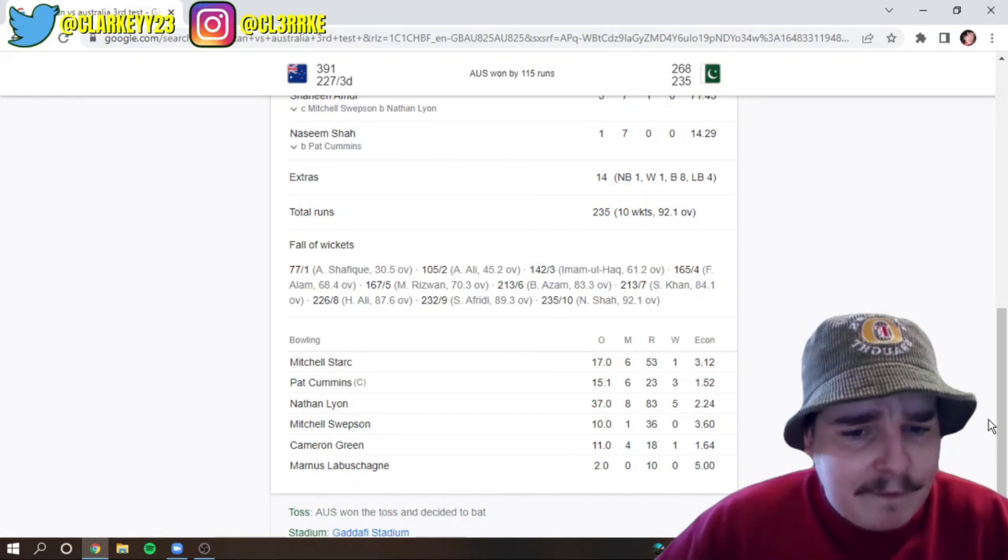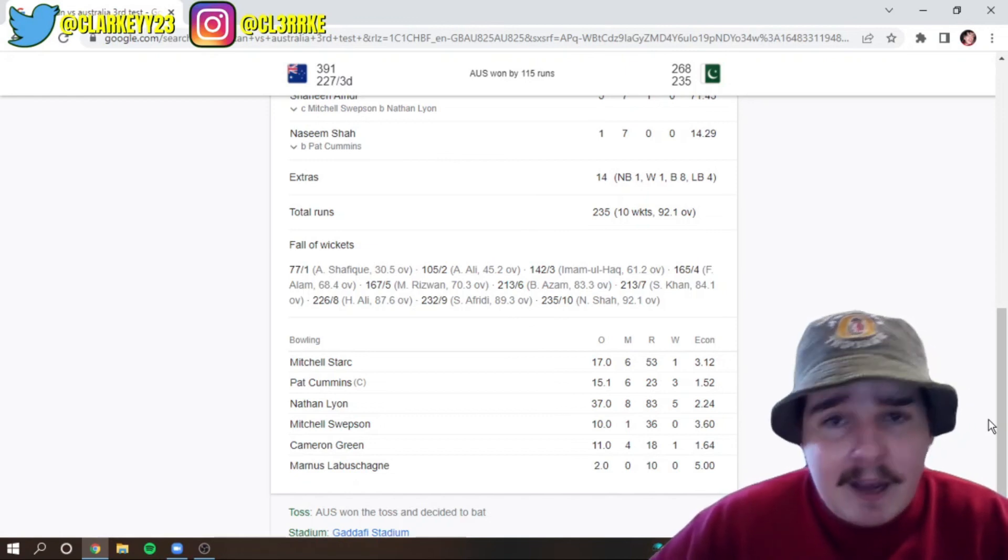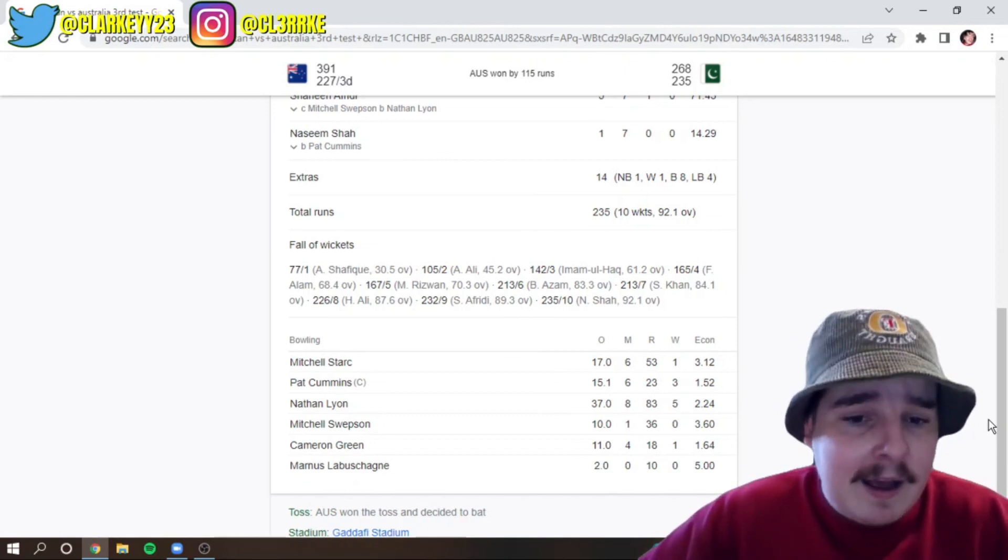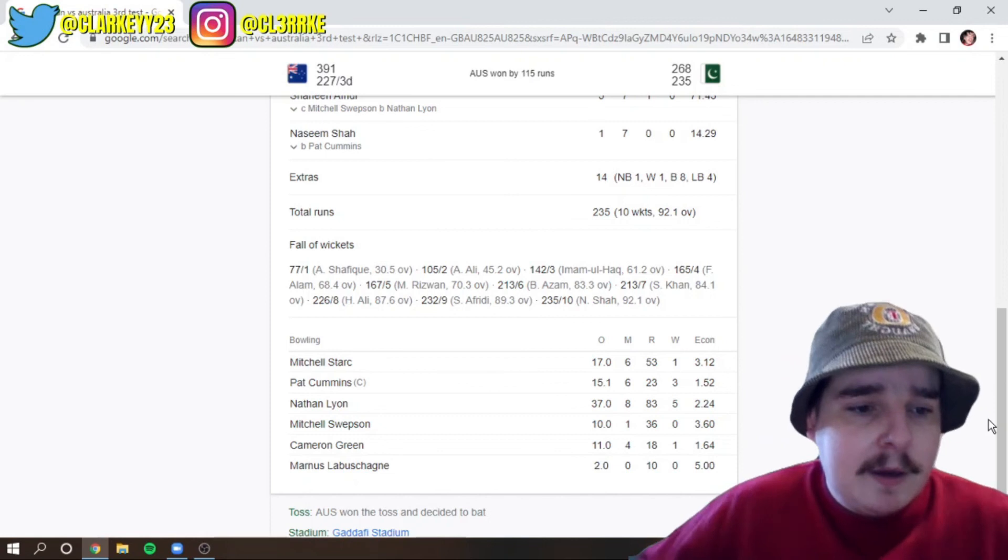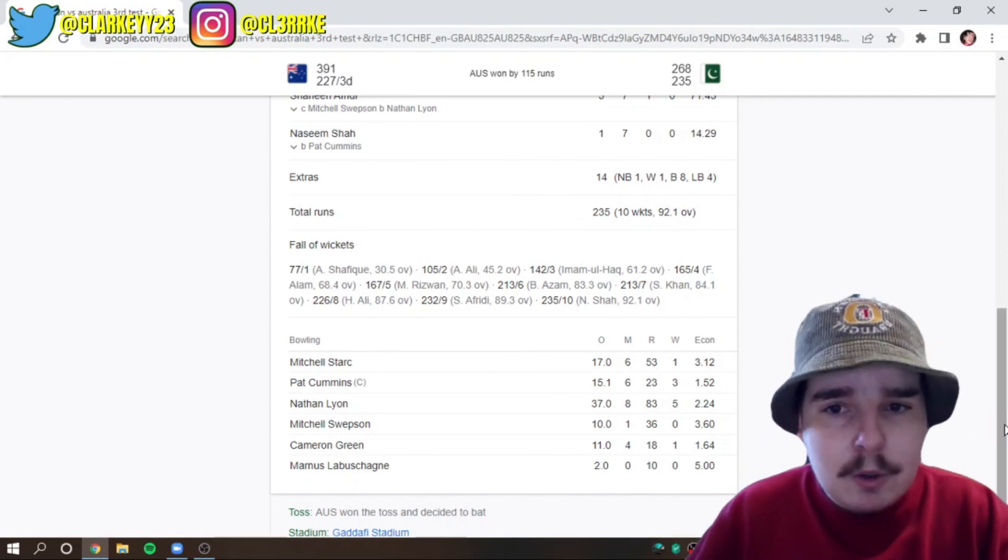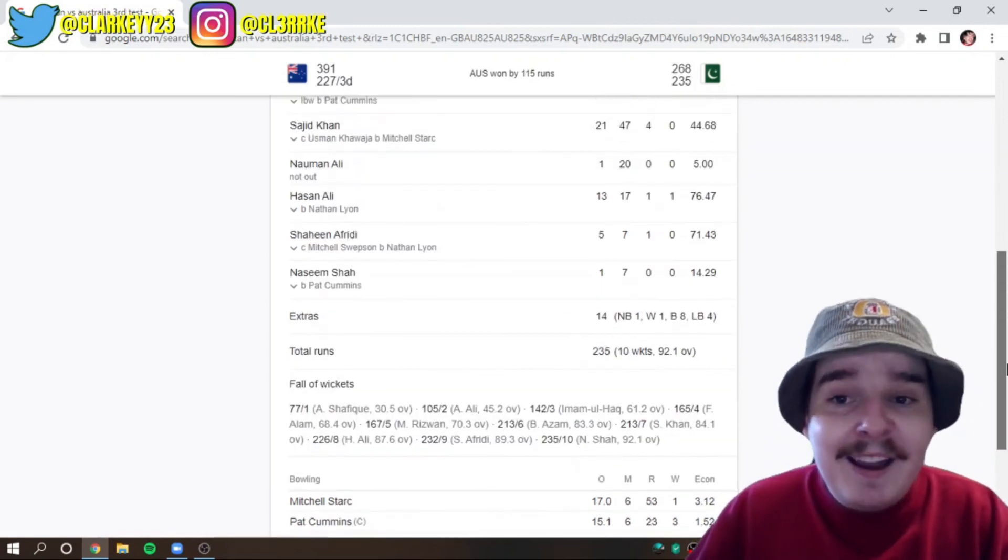Cam Green, one for 18 off 11. He's a superstar. And Labuschagne, none for 10 off 2. I don't really think he needed to bowl, but sure.